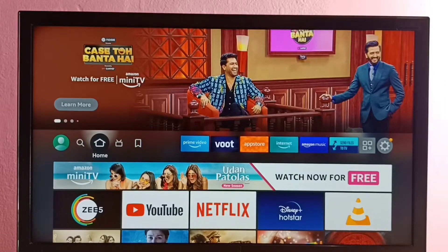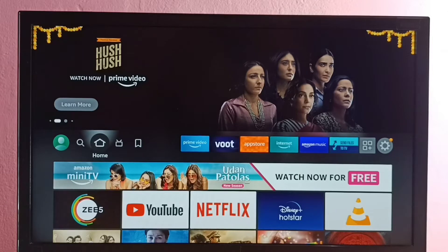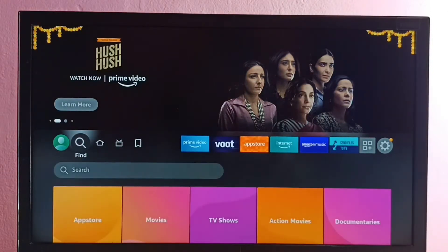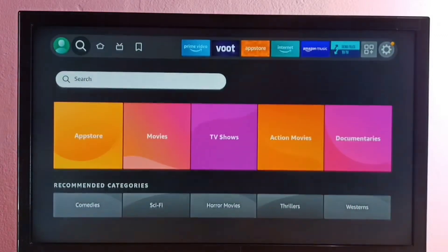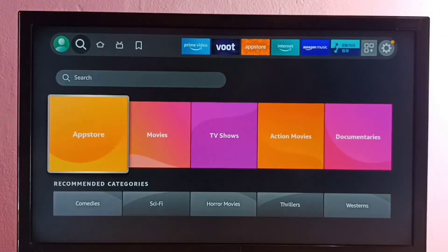Hi friends, this video shows how to install the Sony Live app. We have two options. Option one: go to Find, then select Global Search. Or we can go to the App Store, then select Search.